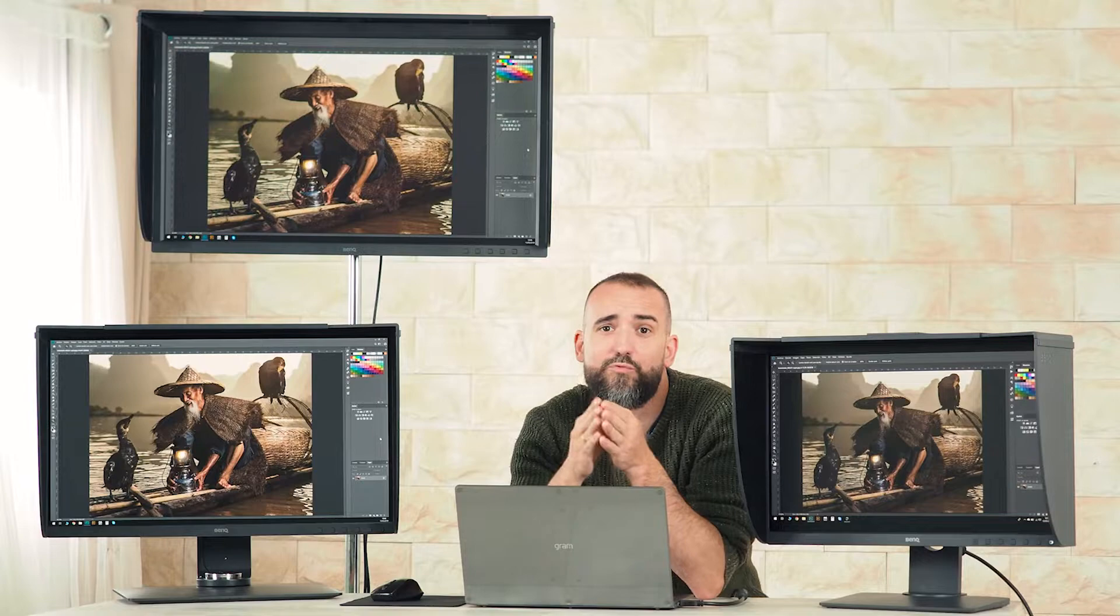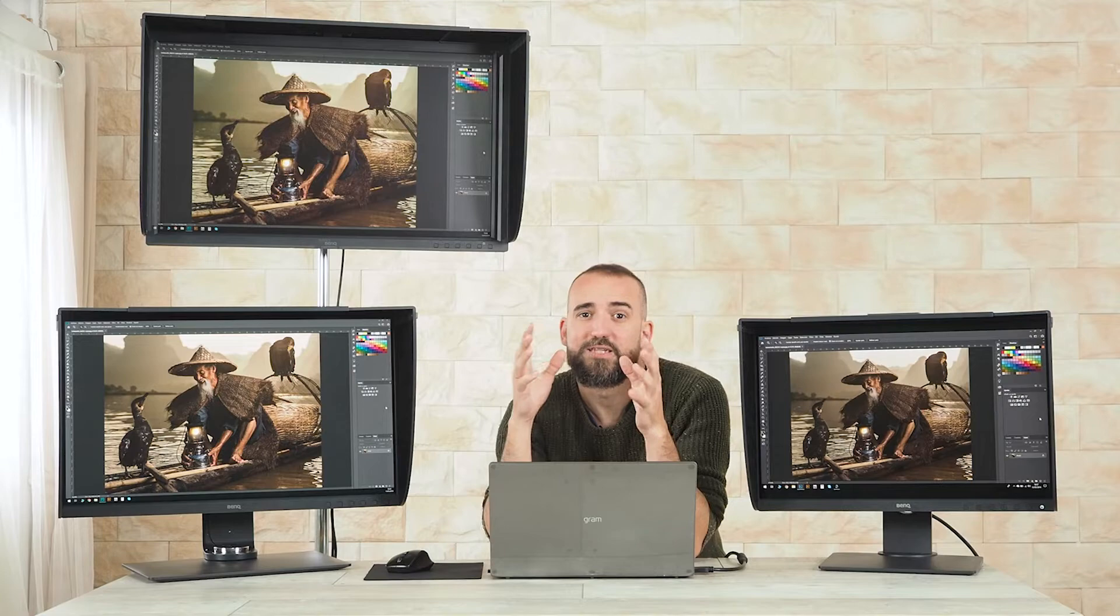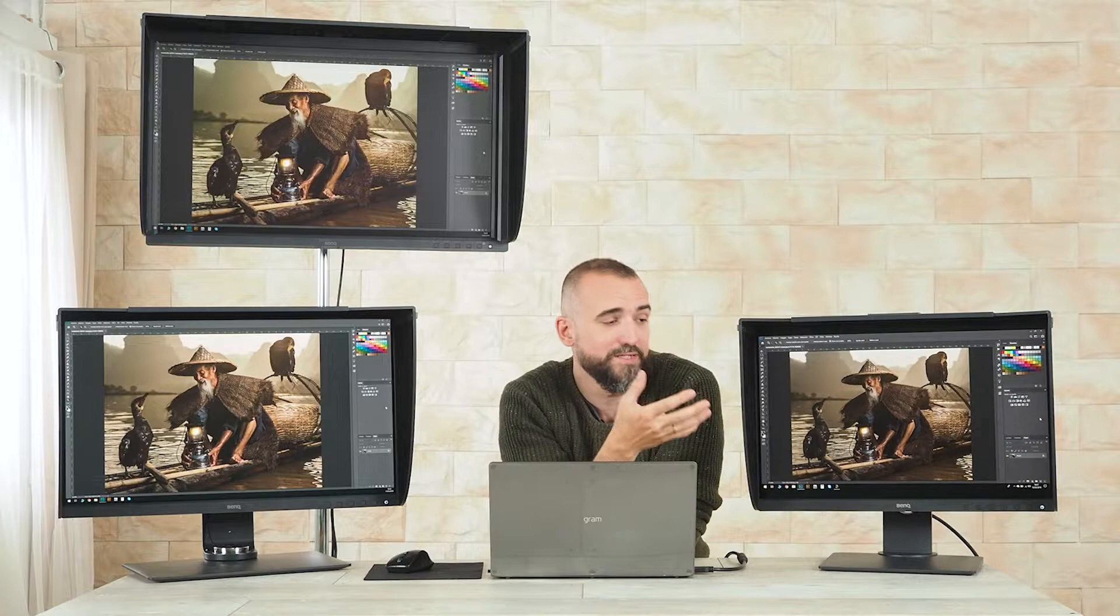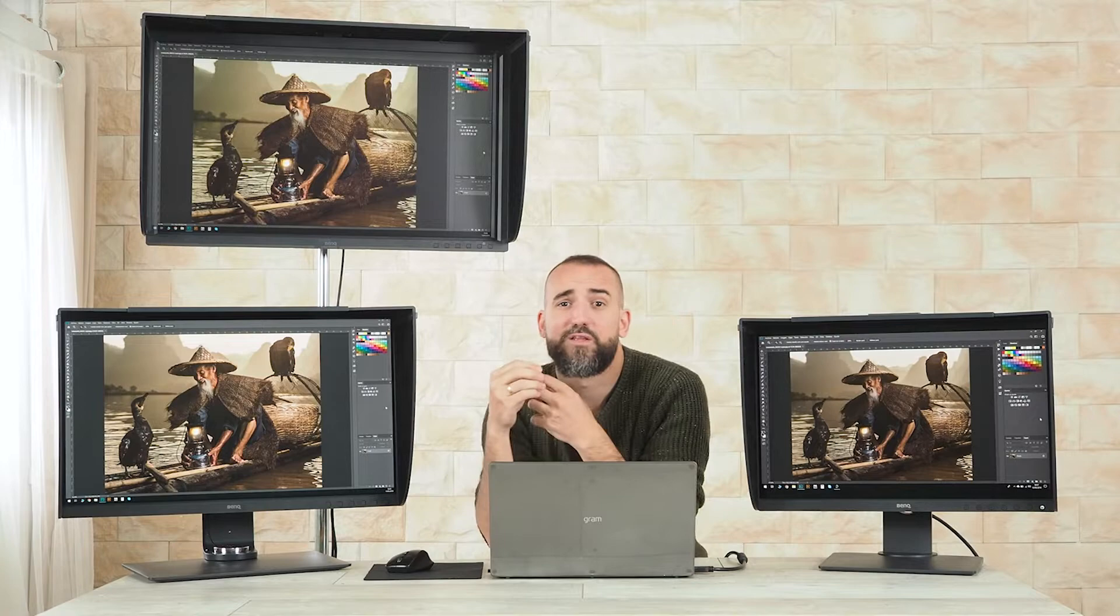This is something really important for a photographer, because more pixels doesn't mean always better. The size in pixels will define the amount of desktop space that we have available. For example, if I have Photoshop open in this SW240, which is a 24 inch 2K, I will see the interface like this.